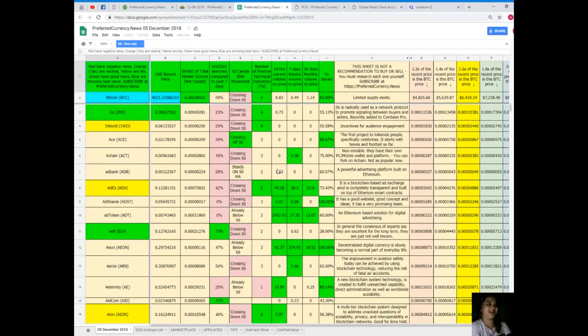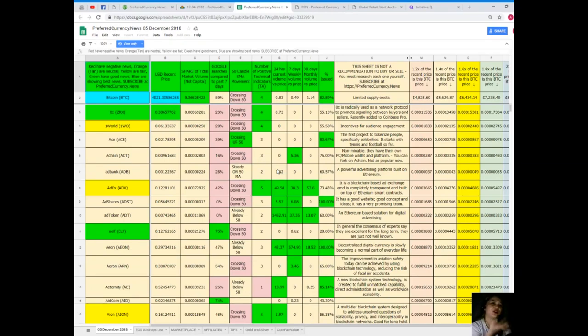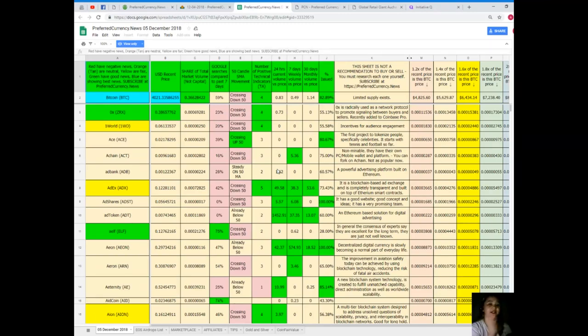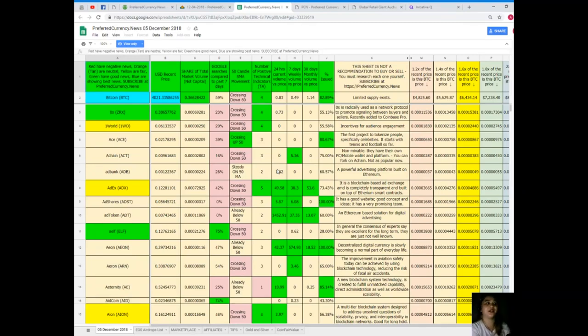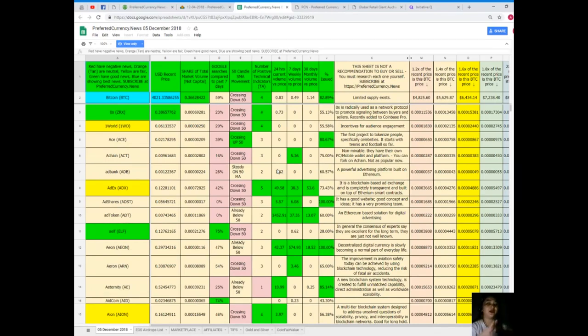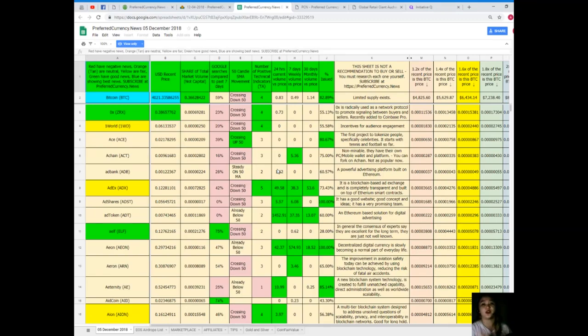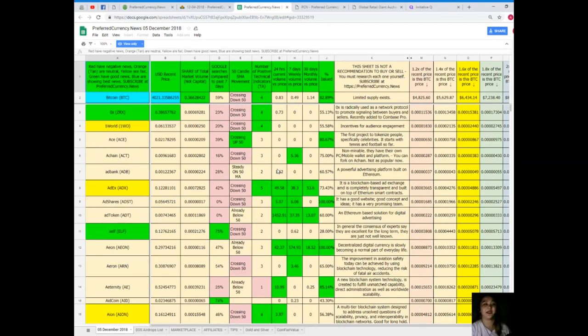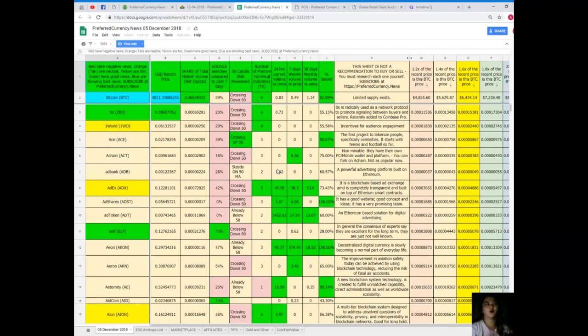If you notice, there are a lot of colors on the sheet. When you see red, it tells negative news. Orange and tan are neutral. Yellow are fair. Green have good news. Blue are showing the best news. When you subscribe, automatically you can have a copy of Donald's Research List, because we know here that it is really important for us to keep track of the status of our favorite tokens and coins. Let me give you an example. Let's talk about Bitcoin.